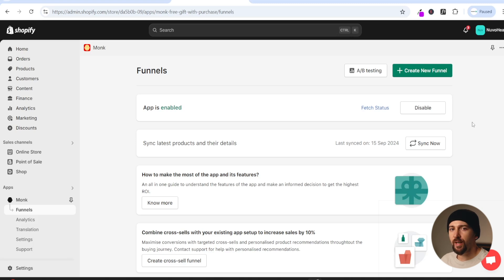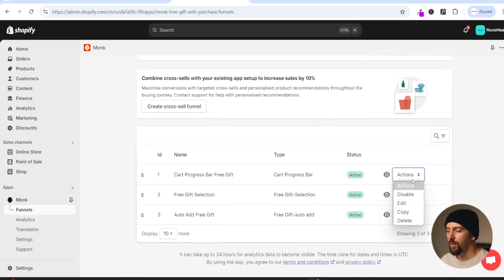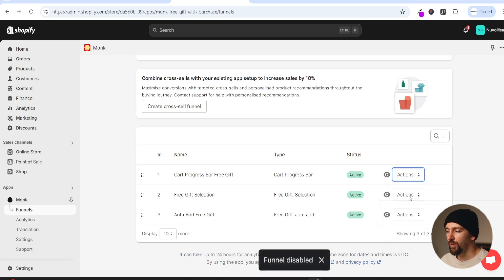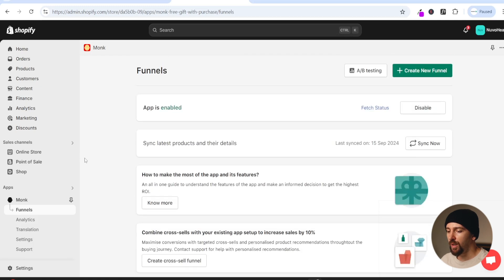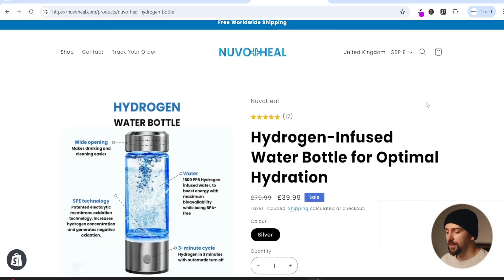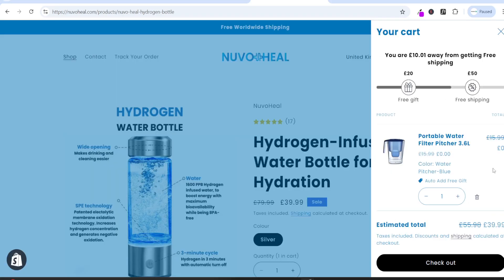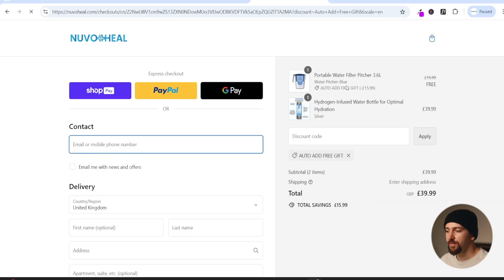To test this auto add free gift funnel I'm going to temporarily disable my other offers - free gift selection and cart progress. Now on the product page, scrolling down and clicking add to cart, you can see the auto add free gift has been added to the cart. If we click on checkout you'll see the free gift has been automatically added, so the customer can see that free gift at checkout, which helps with conversion rates.